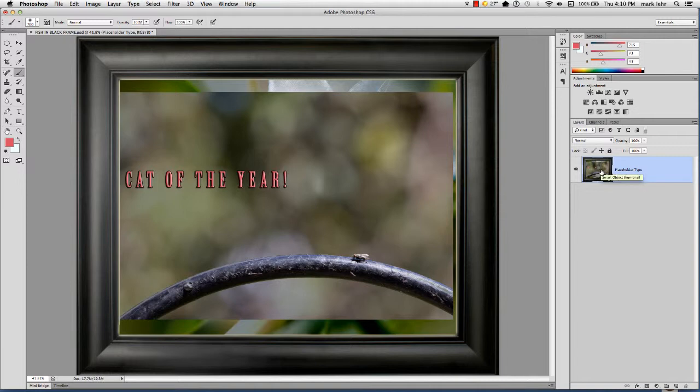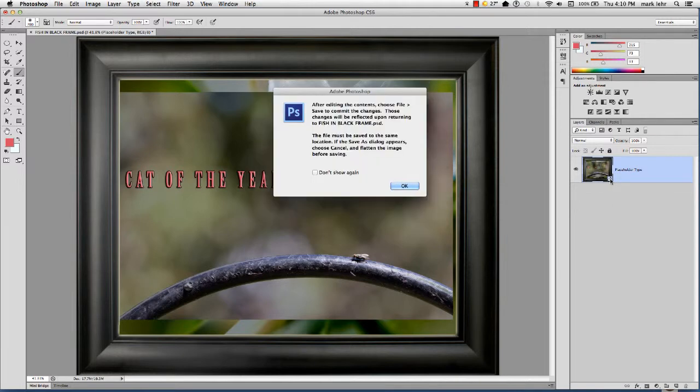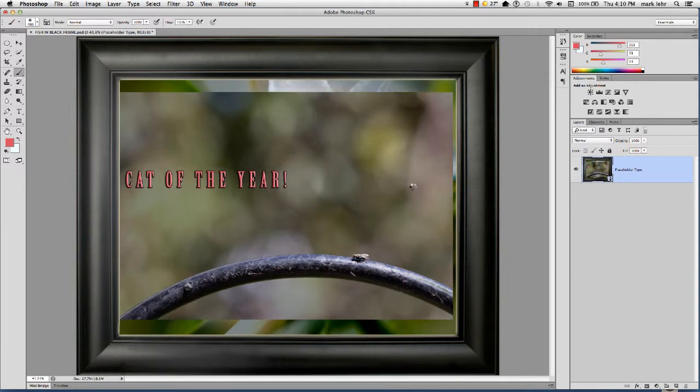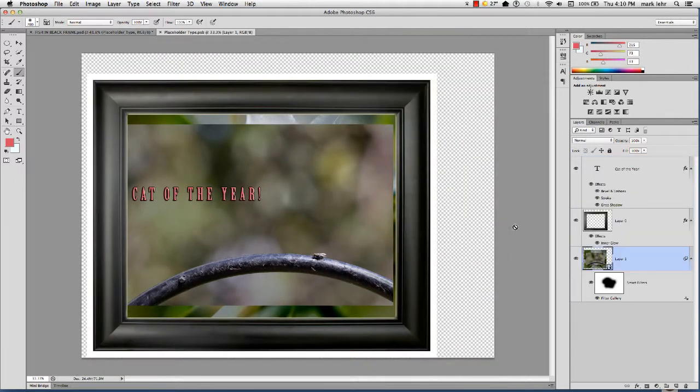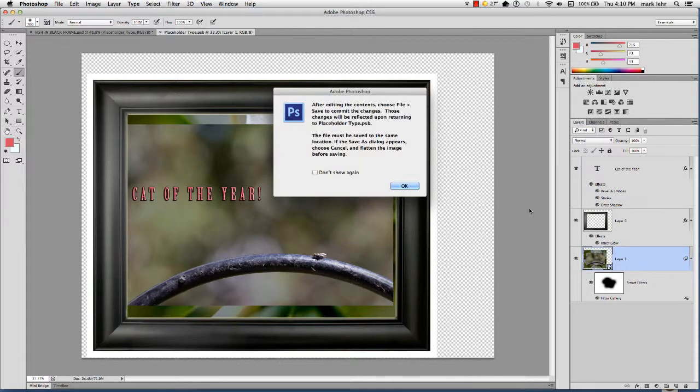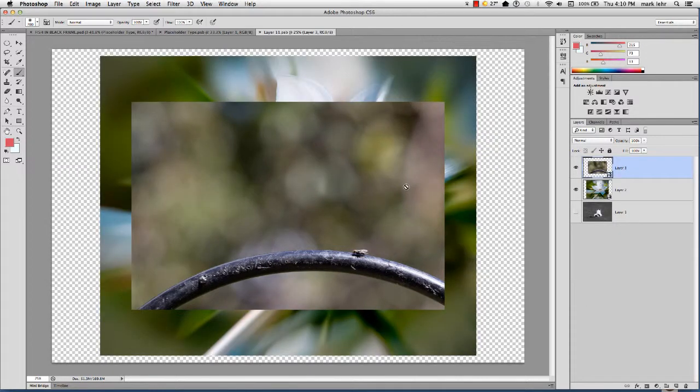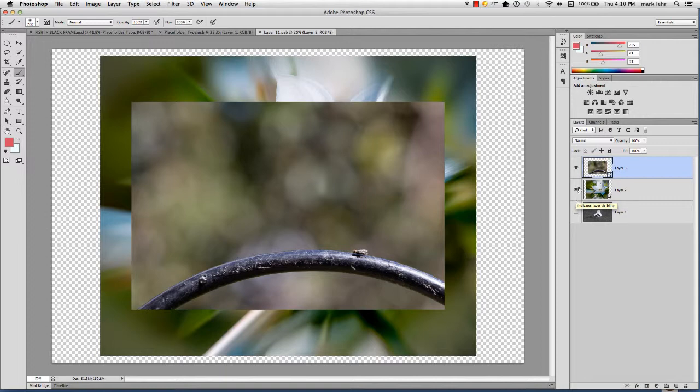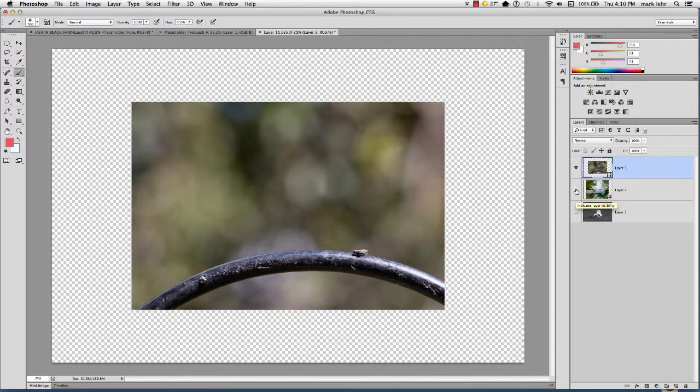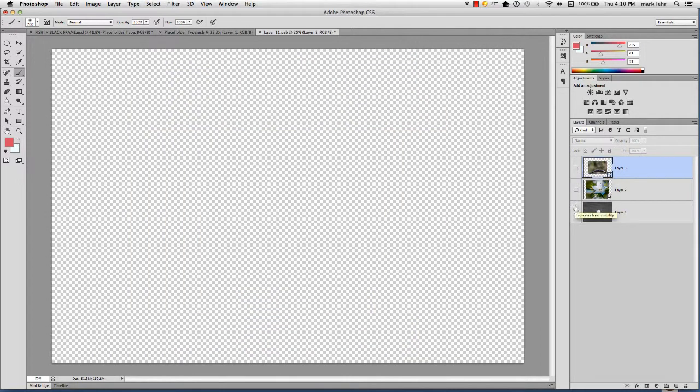And again, you have this flexibility to kind of make some templates and then just plug new pictures in whenever you want to.